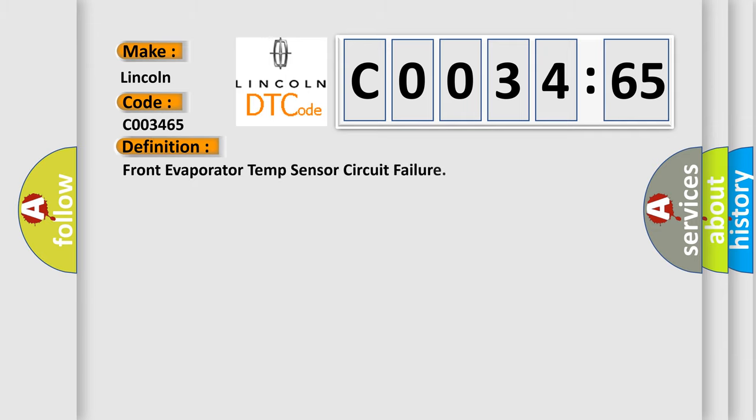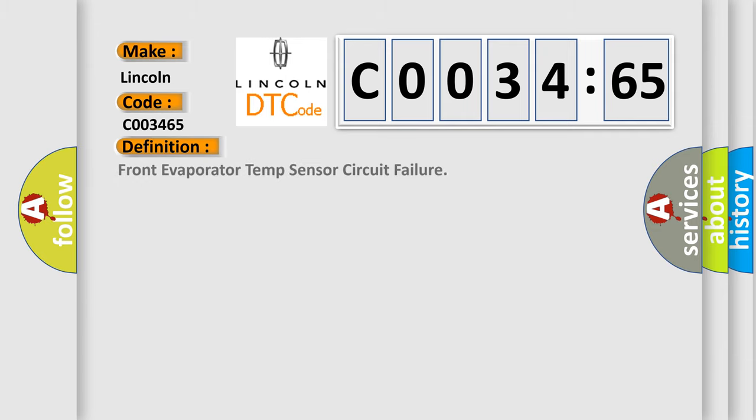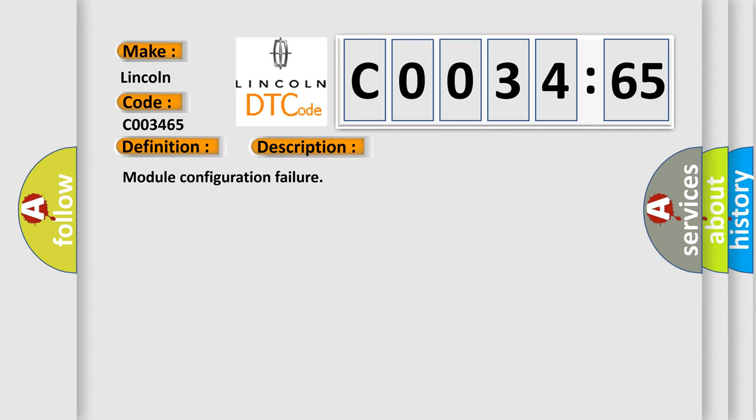The basic definition is Front Evaporator Temp Sensor Circuit Failure. And now this is a short description of this DTC code: Module Configuration Failure.